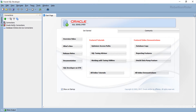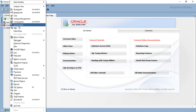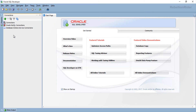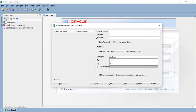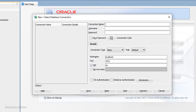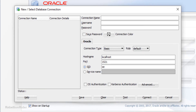Launch your SQL Developer if you haven't already, and then come to the Connections tab. If for some reason you can't see this Connections tab on your screen, go to the View menu and click Connections. Once you have your Connections tab, click the big green plus button. This will open up a pop-up window for creating a new connection. Here we have to do the entire configuration.